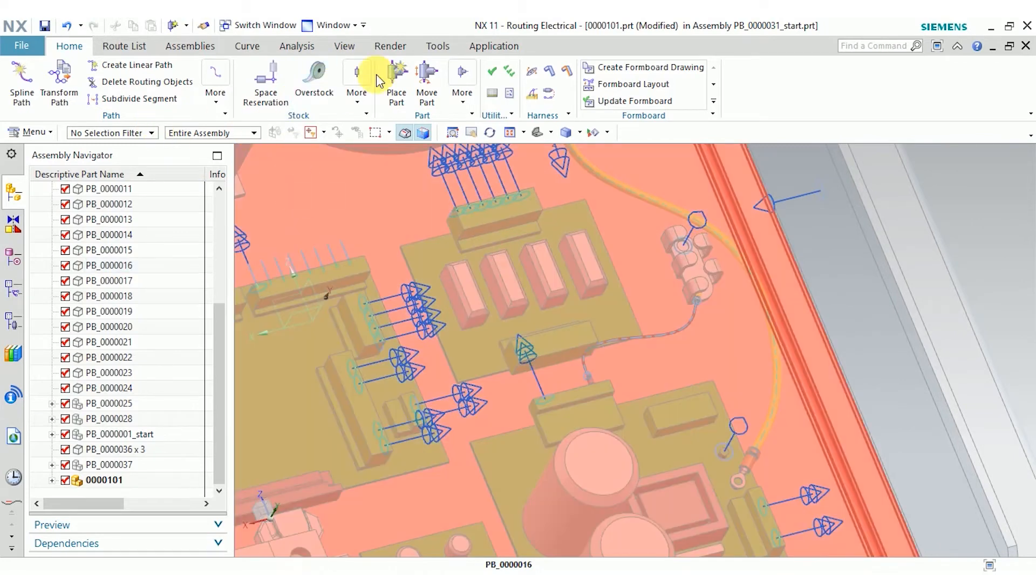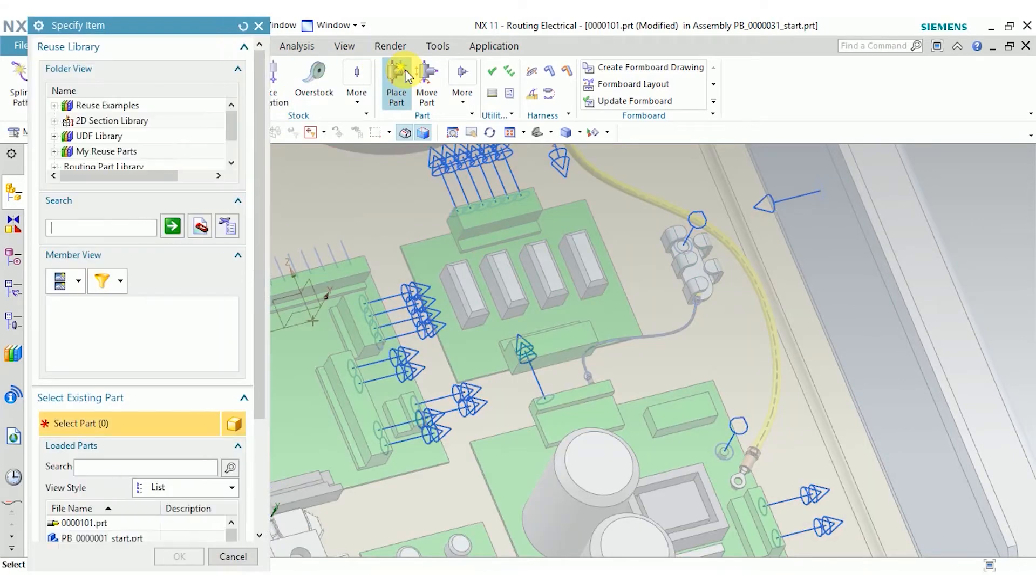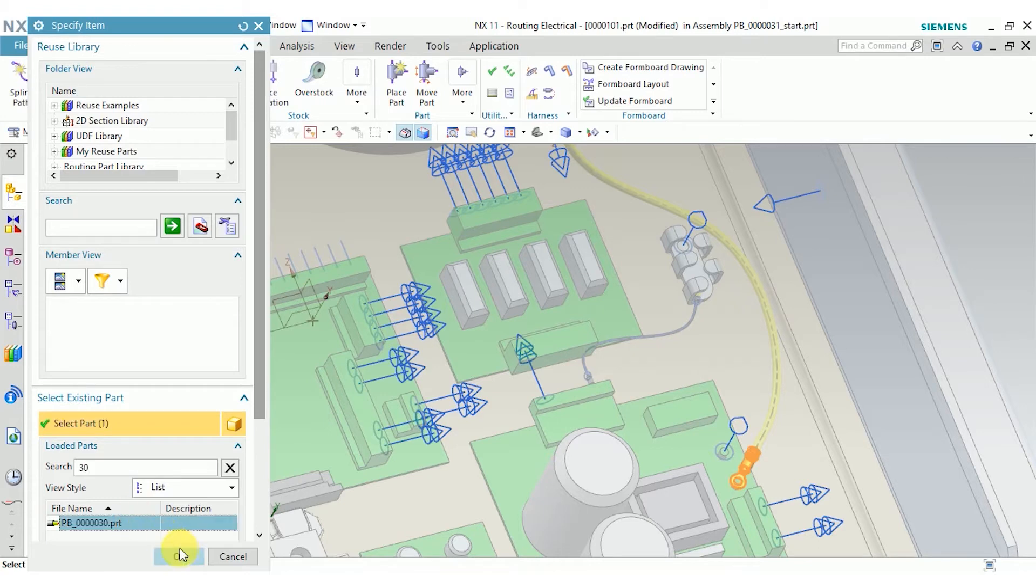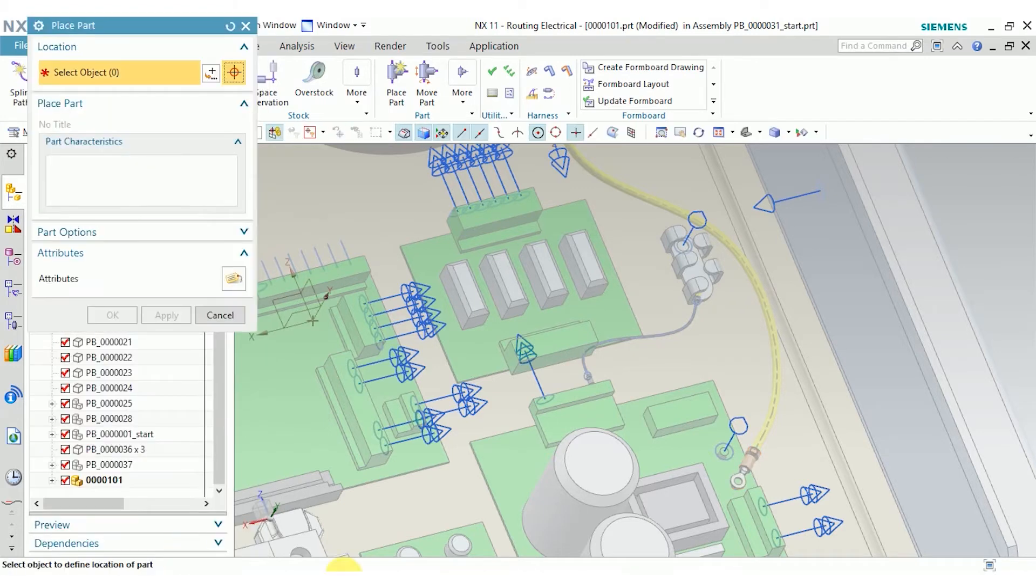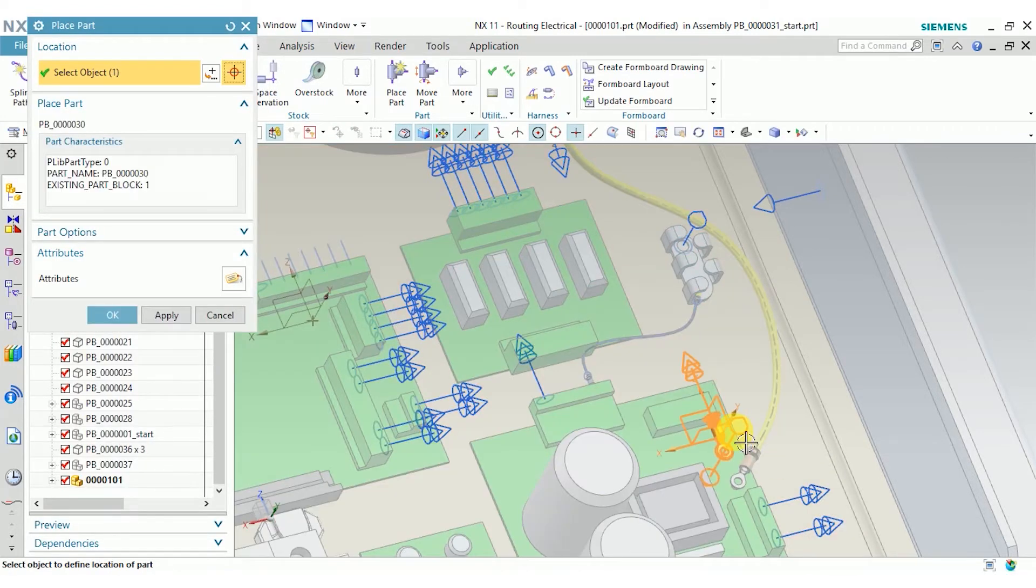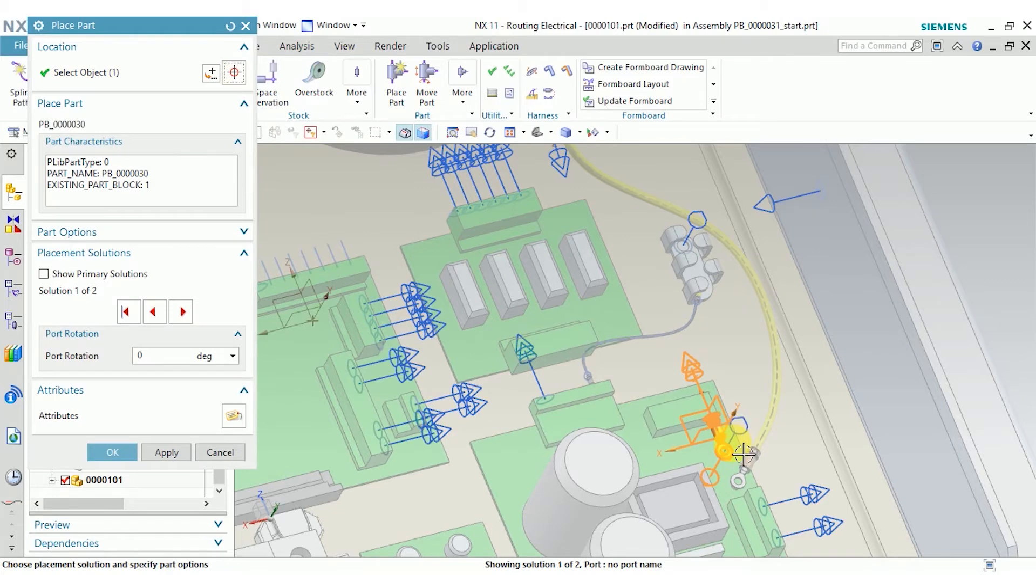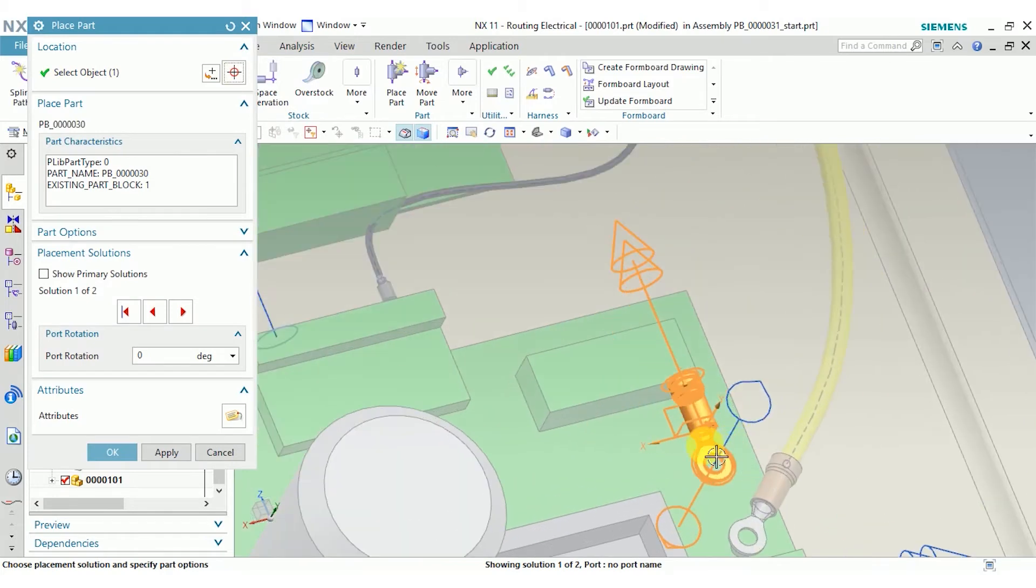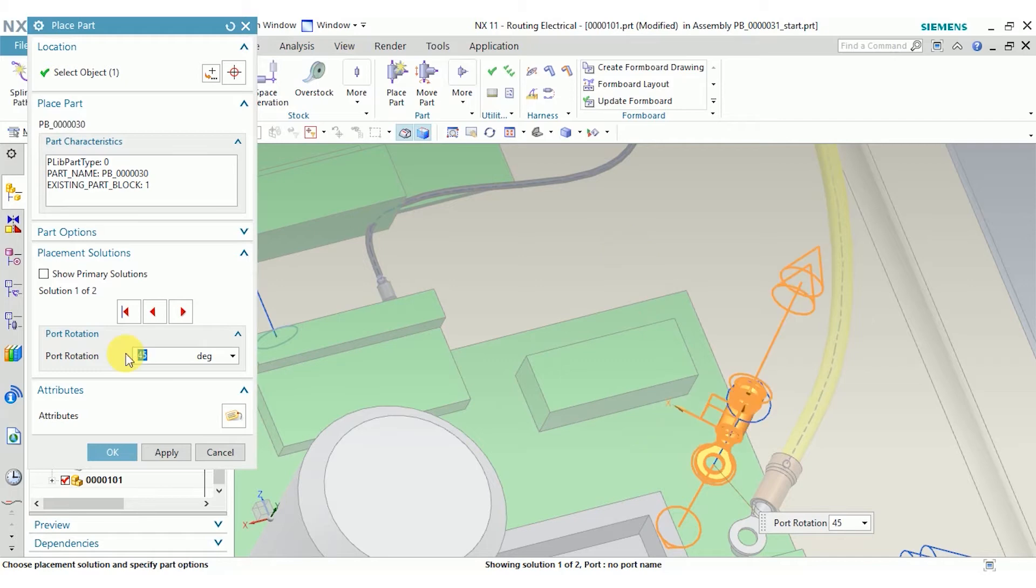I'm going to do the same thing for my other component. Place it on this port. I can see there might be some interference there, so I'm going to go ahead and rotate this 45 degrees.